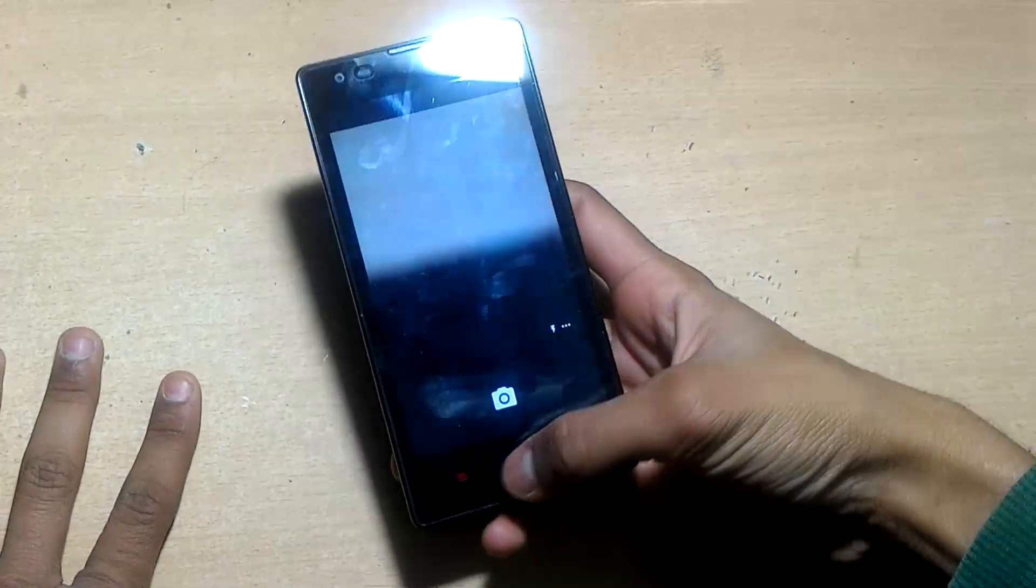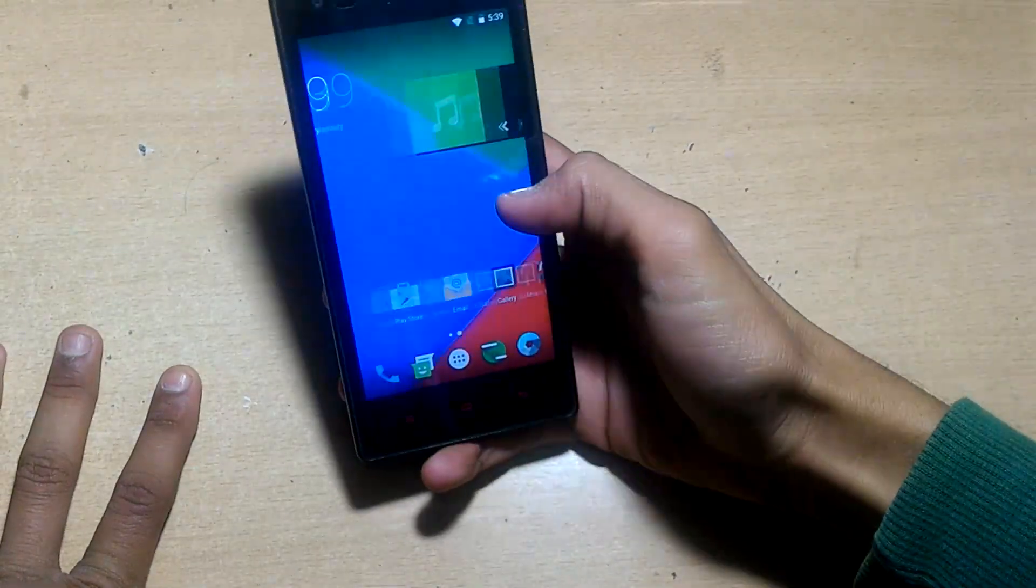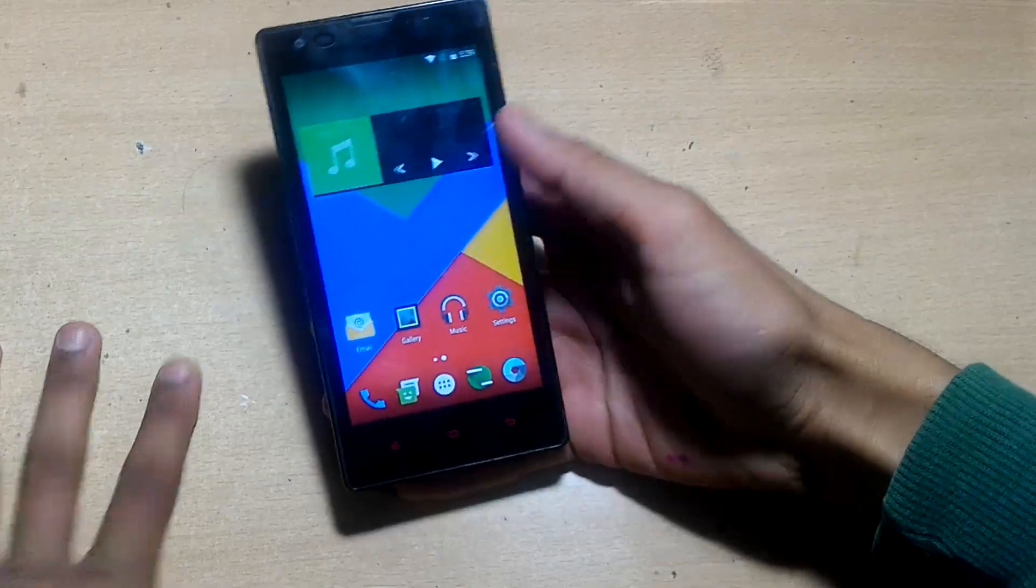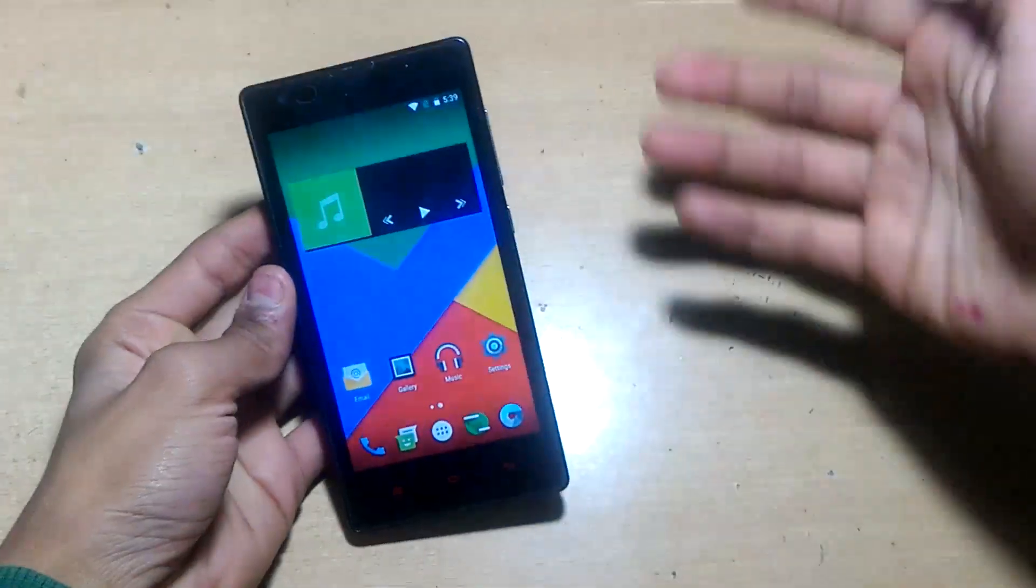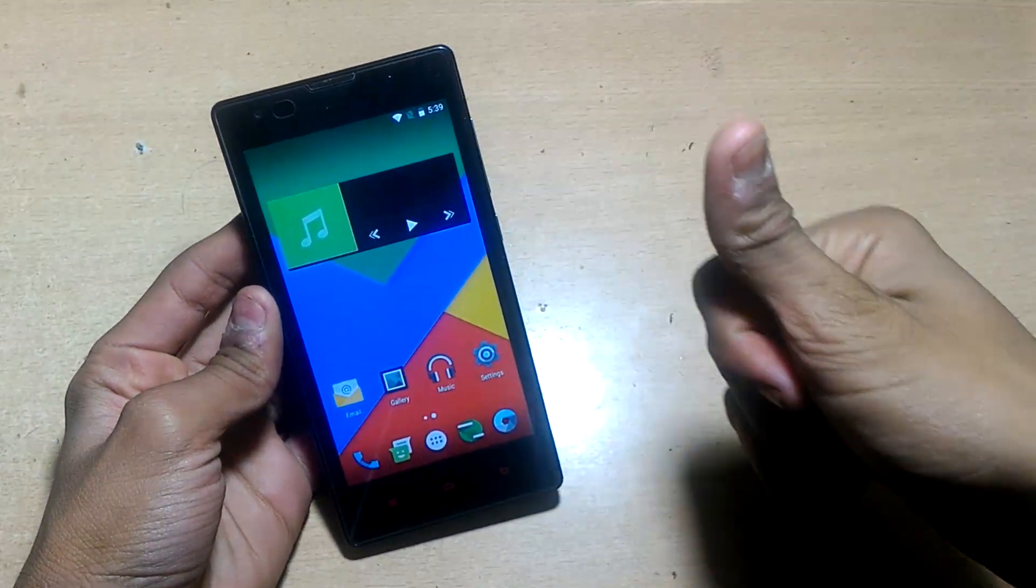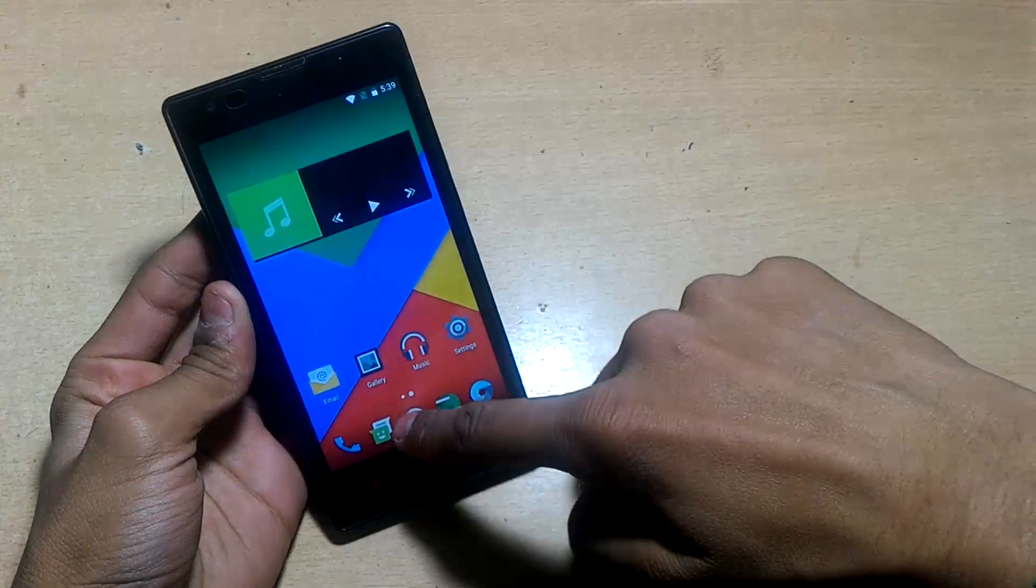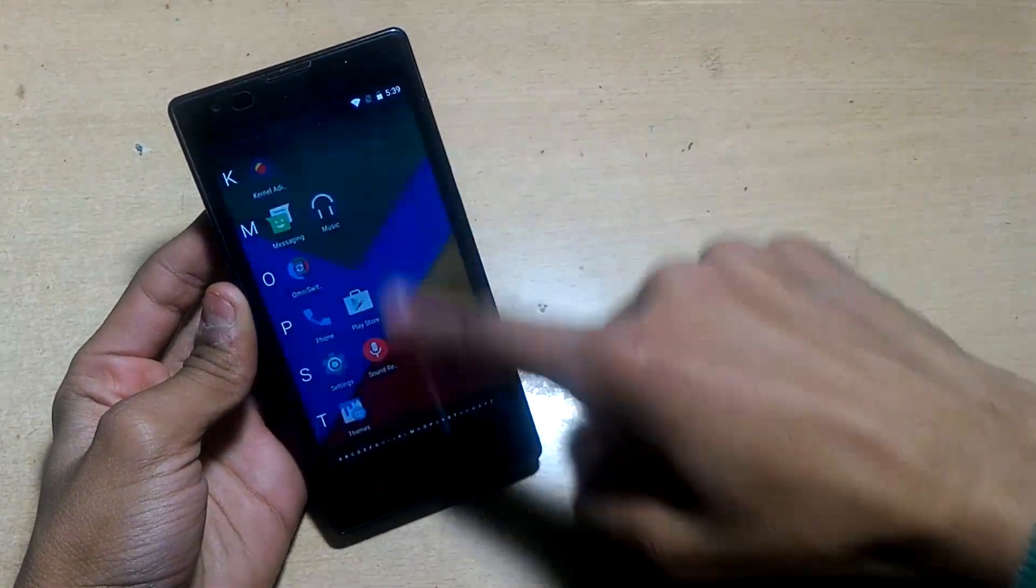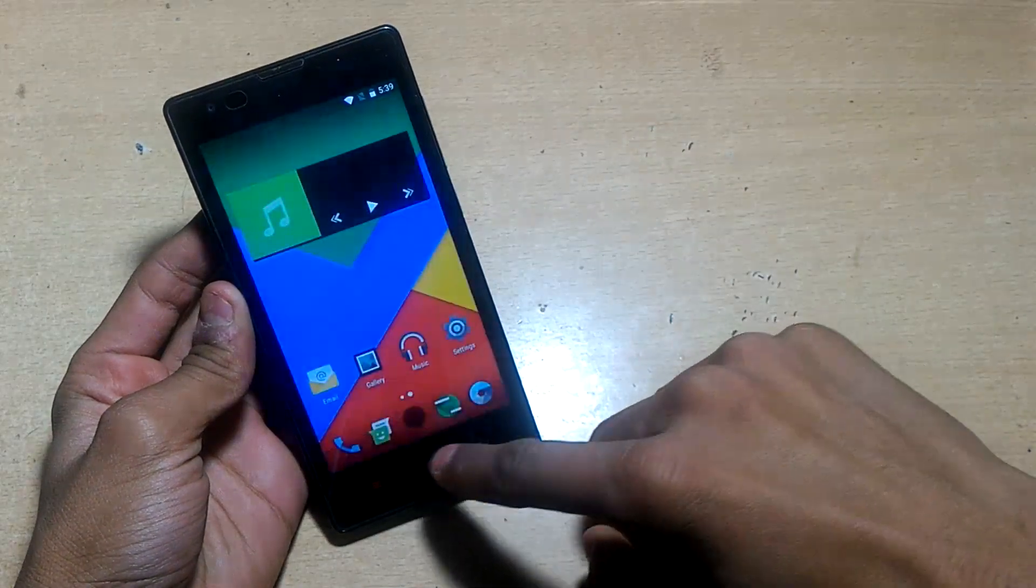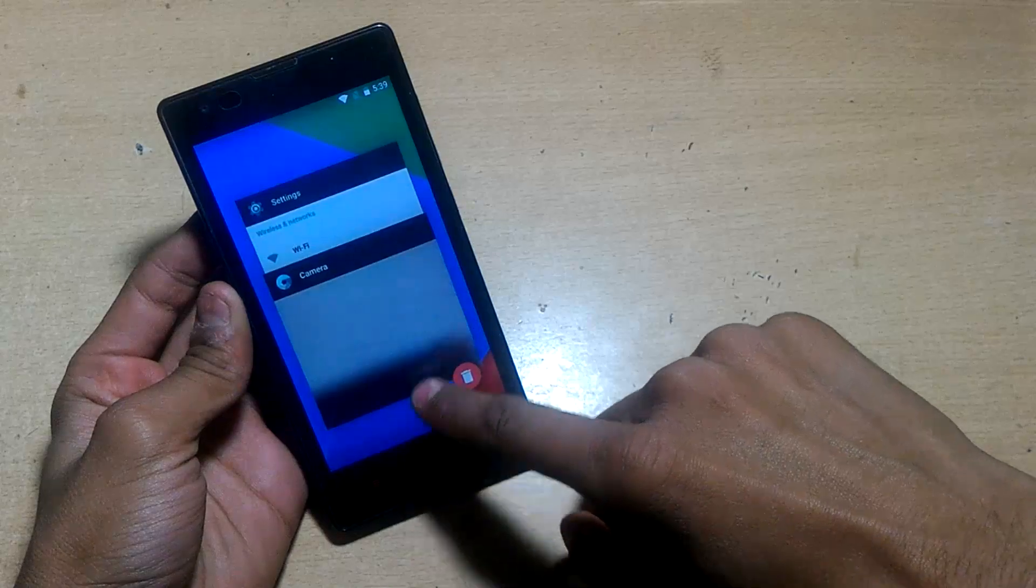This is the Redmi 1S. Thanks for watching guys. If you like this video hit the like button, comment for any questions. If you haven't subscribed, subscribe for more tech videos and share this video with your friends. Thank you, I will catch you guys in my next one.